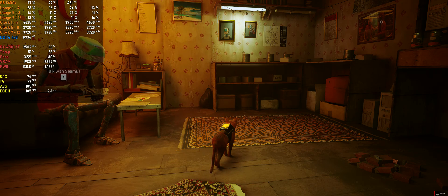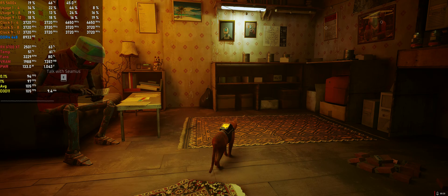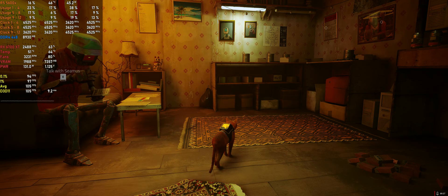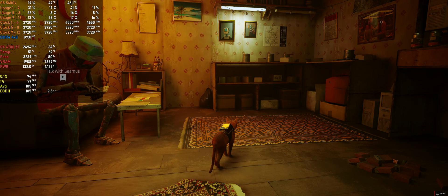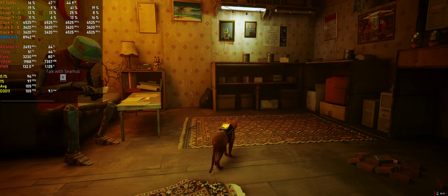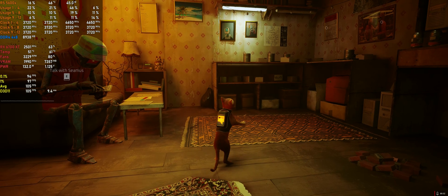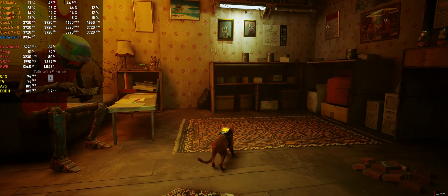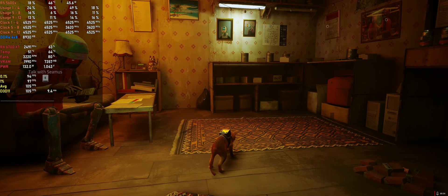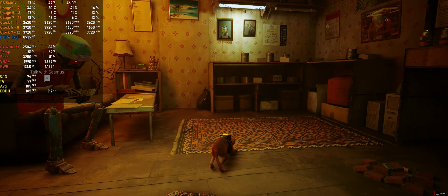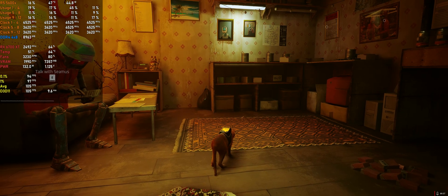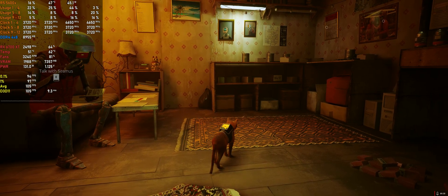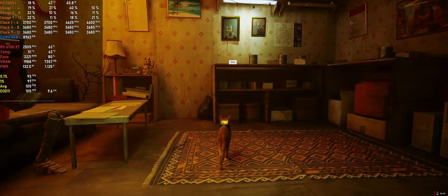It does it for me on 105 at 3440 by 1440, but if I set it to 110 or uncapped or under 100, it doesn't do it. So it's only a very specific scenario, but it could be happening for other people set up to different resolutions and different refresh rates, so I just wanted to share this.